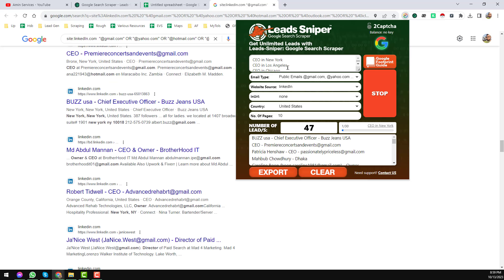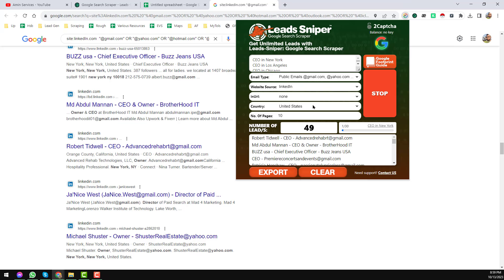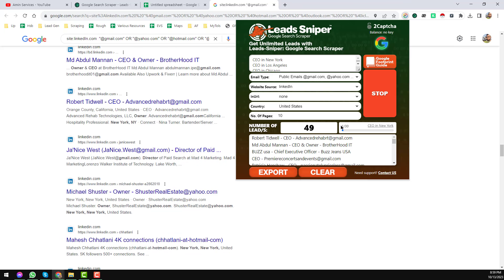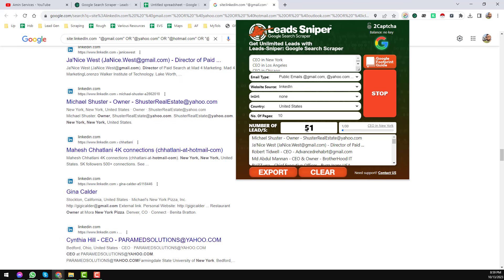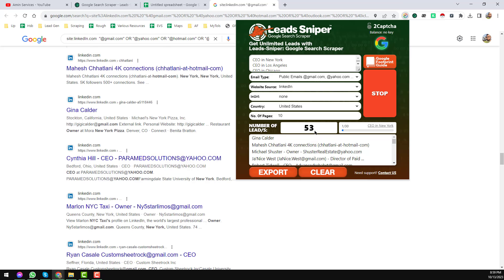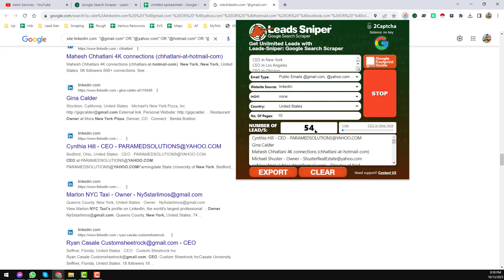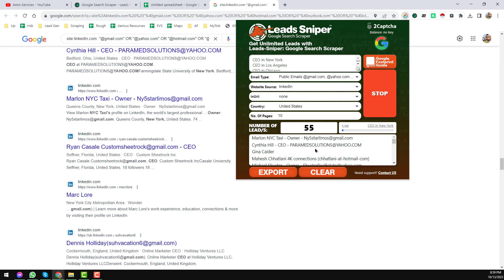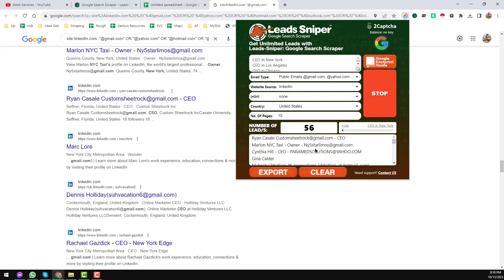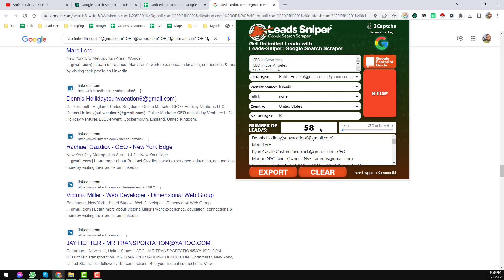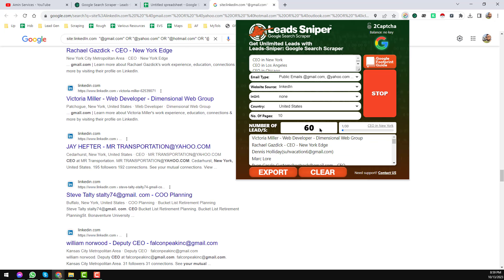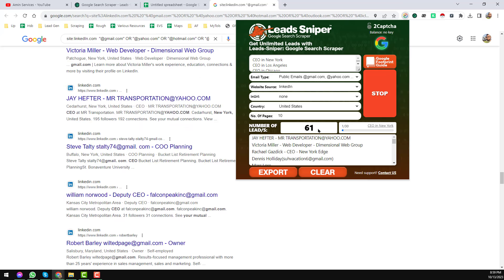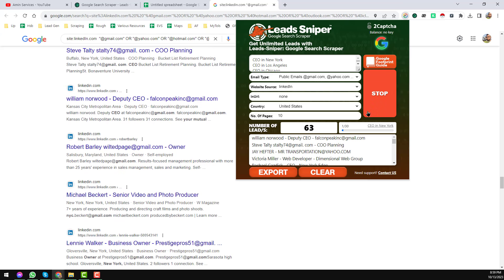That is the reason it is showing 1 by 30. When it will come to the second keyword, see, CEO in Los Angeles, so here you will see 2 by 13. And you see that it has already scraped 50 plus results within a few seconds, I mean less than one minute, it has already scraped all this data.